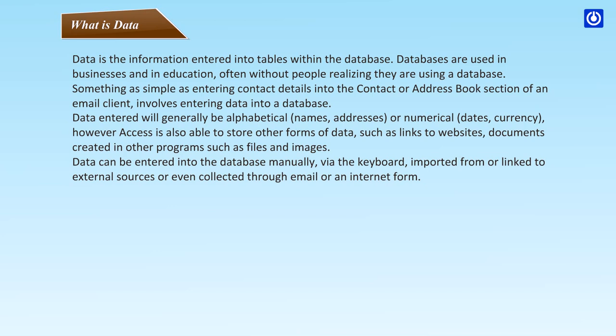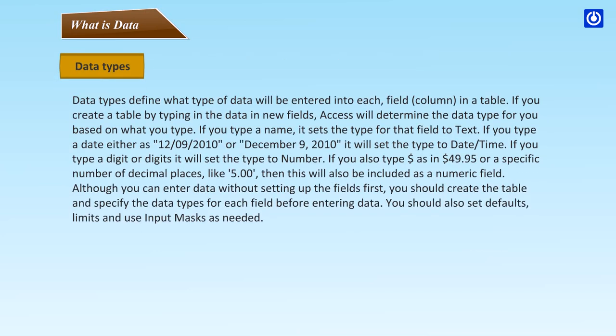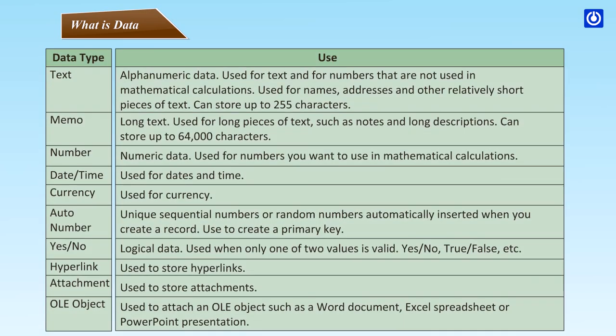Data can be entered into the database manually via the keyboard, imported from or linked to external sources, or even collected through email or an internet form. Data types define what type of data will be entered into each field or column in a table. If you create a table by typing in the data in new fields, Access will determine the data type for you based on what you type. If you type a name, it sets the type for that field to text. If you type a date, either as 12-9-2010 or December 9, 2010, it will set the type to date and time. If you type a digit or digits, it will set the type to number. If you type a dollar sign as in $49.95 or a specific number of decimal places like 5.00, then this will also be included as a numeric field. Although you can enter data without setting up the fields first, you should create the table and specify the data types for each field before entering data. You should also set defaults, limits and use input masks as needed.